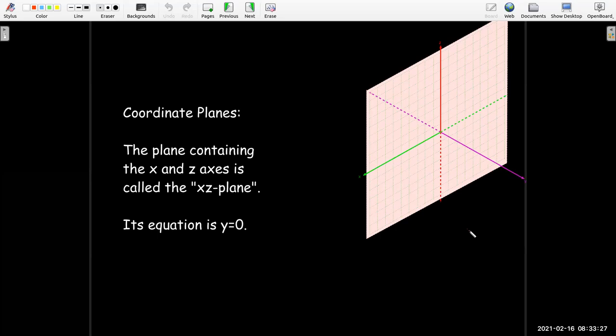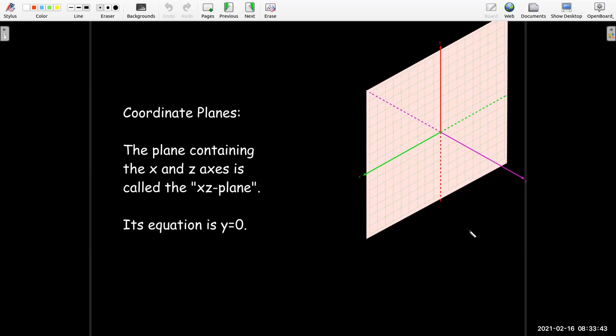Our third coordinate plane is the plane containing the X axis and the Z axis — the XZ plane — with equation Y equals zero. Again, in 2D, Y equals zero is a line, but in 3D, Y equals zero represents a plane.